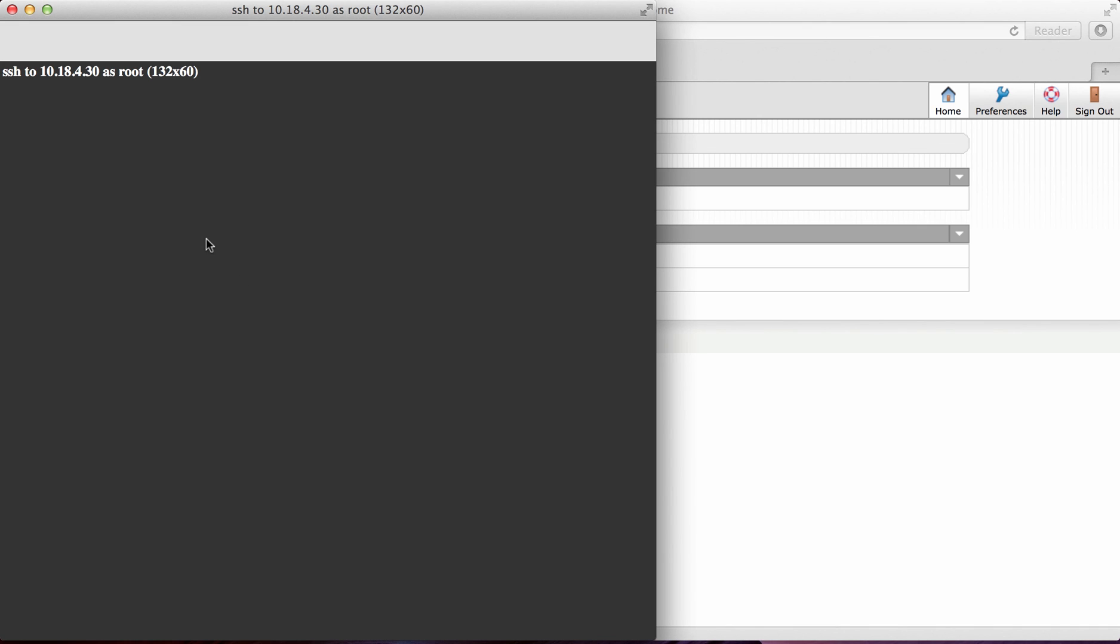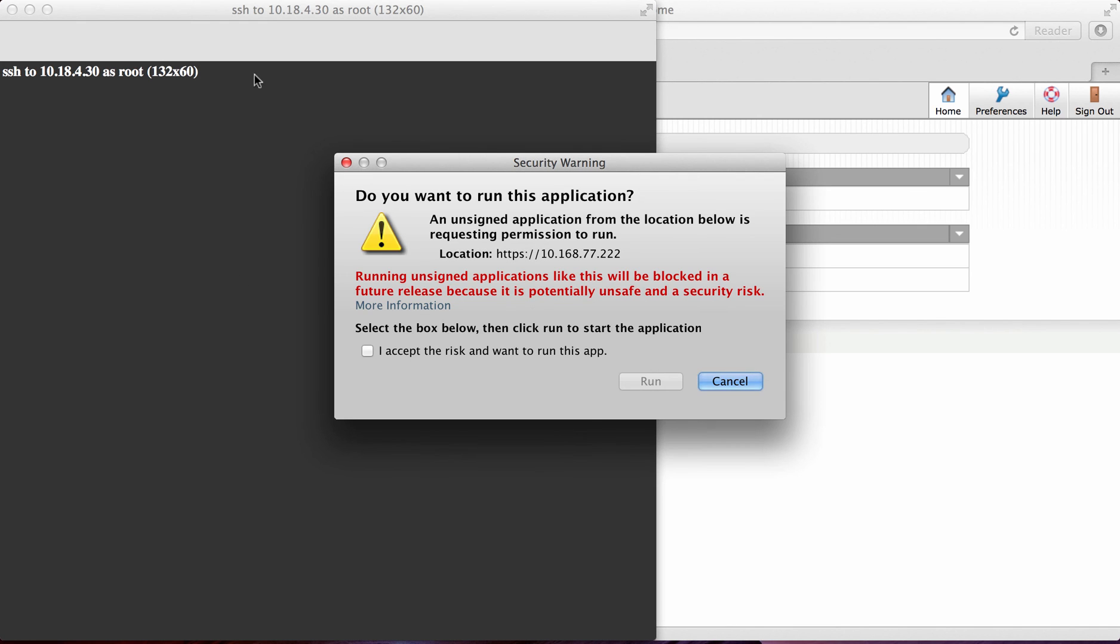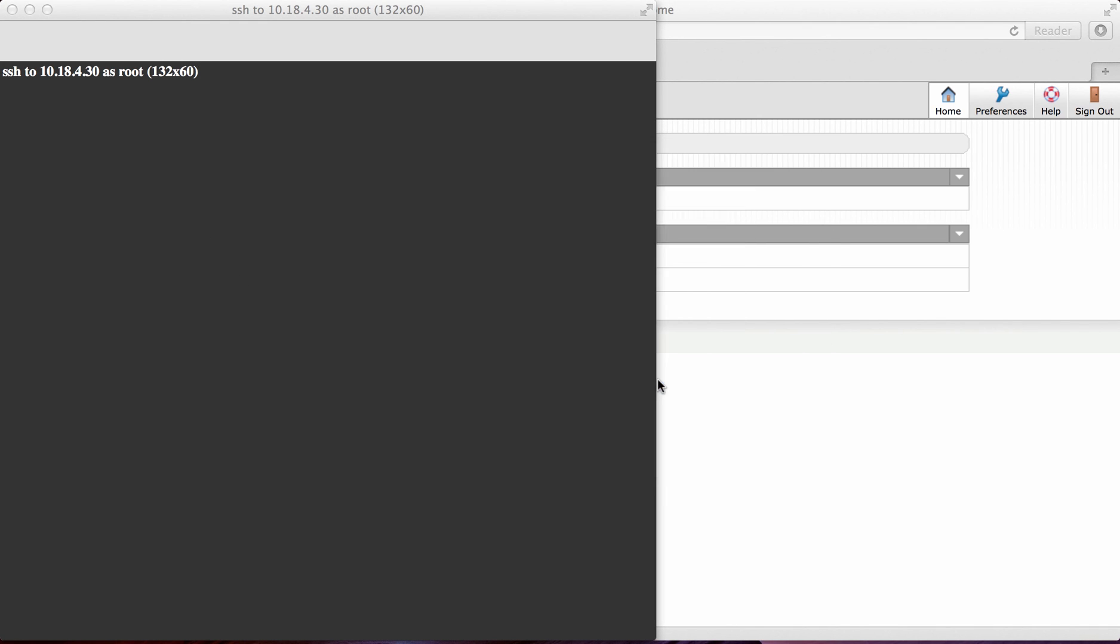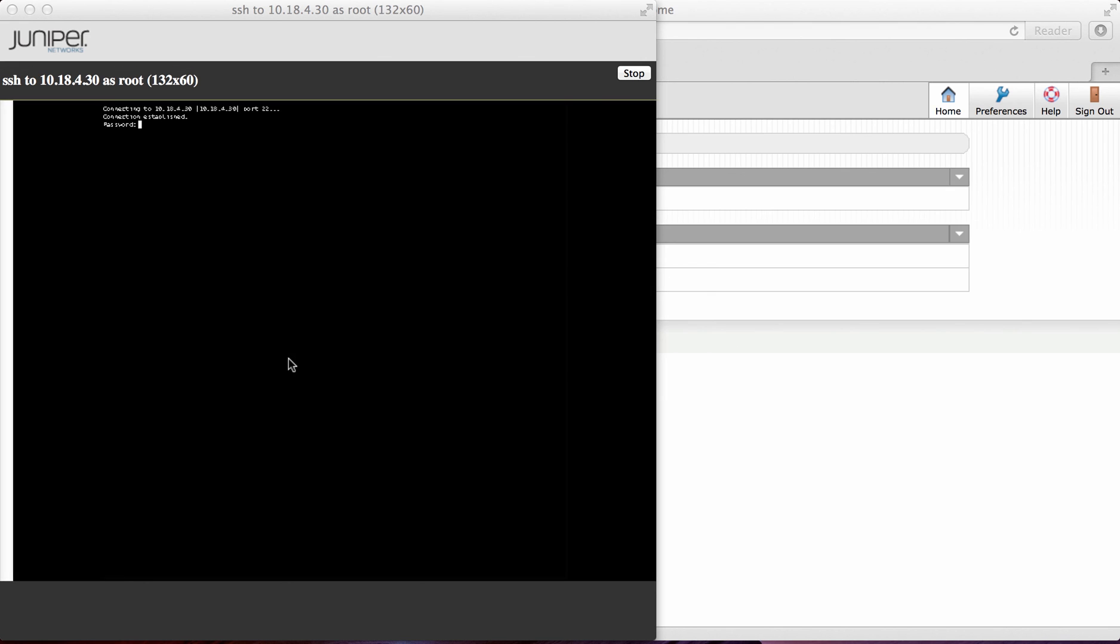This will then log in as root, which is default. And again I'll just accept this. And this has actually now created a SSH session straight to the back end box. Without any other applications or any other tunnels being opened.